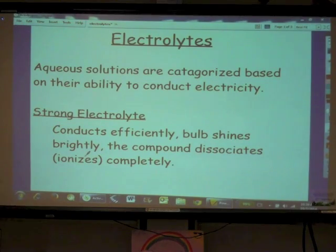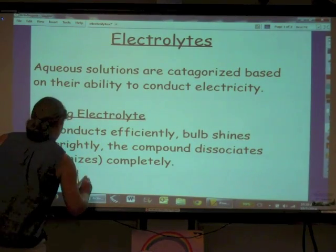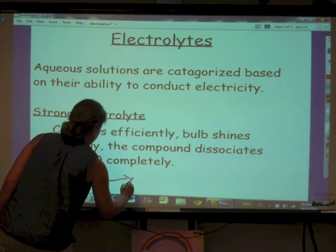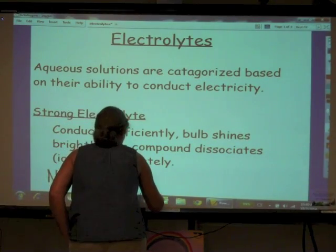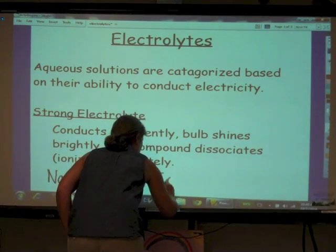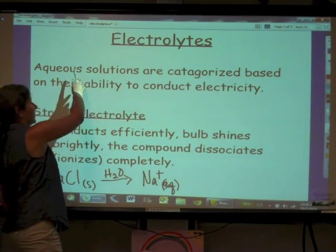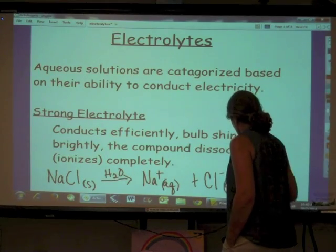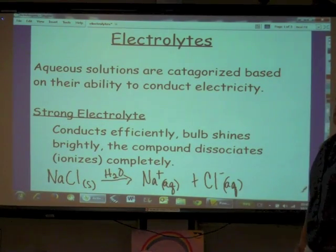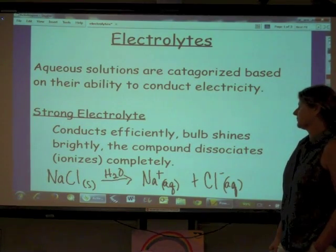As long as the salt will dissolve, the salt is going to be a strong electrolyte. For instance, sodium chloride, NaCl. If we take solid sodium chloride and put it into water, sodium chloride is going to dissolve and it is also going to completely dissociate. It will give us sodium ions in solution — aqueous — plus chloride. Strong electrolytes ionize completely. There is no reverse reaction here whatsoever. They dissolve, they dissociate, and they conduct efficiently.